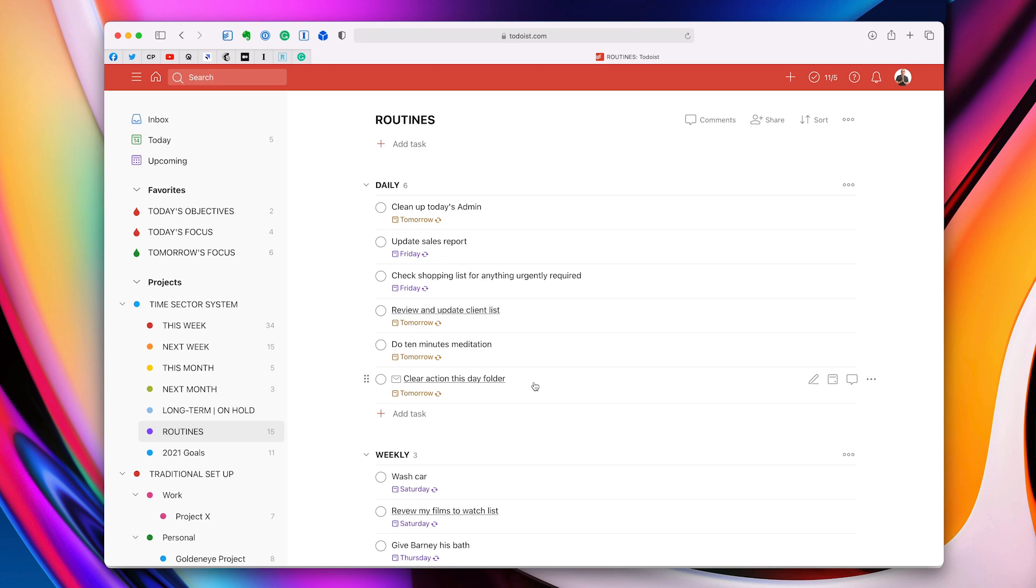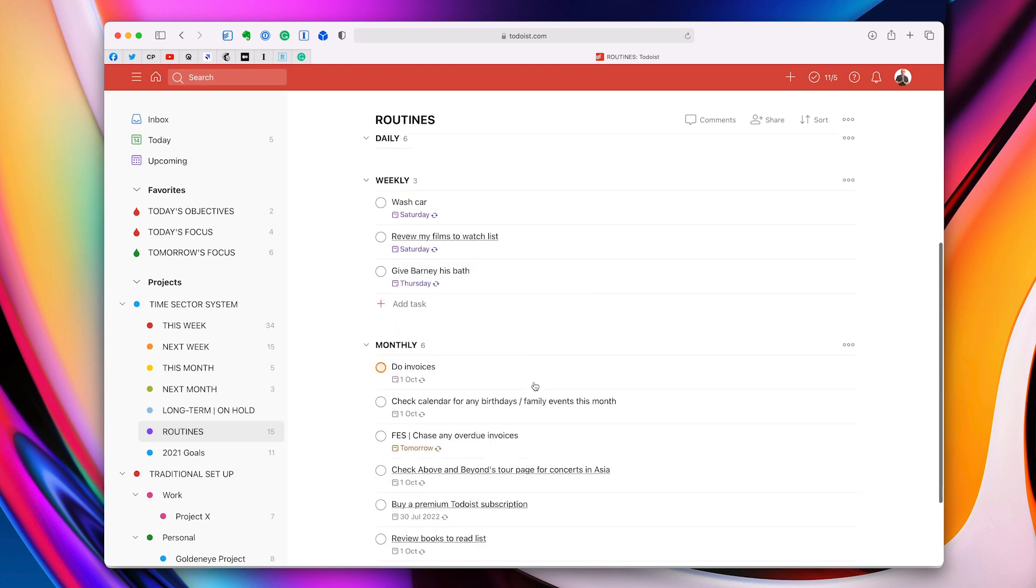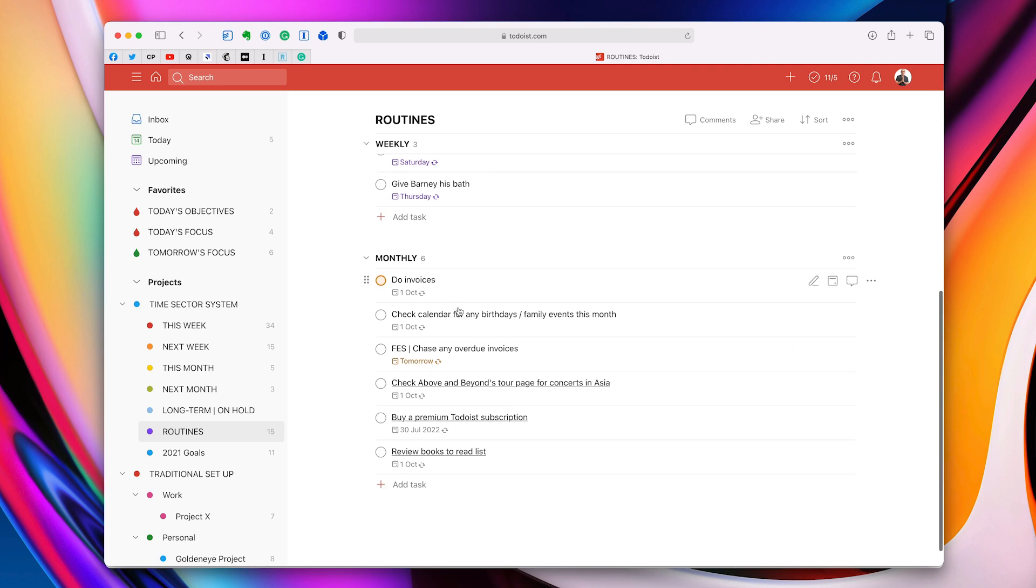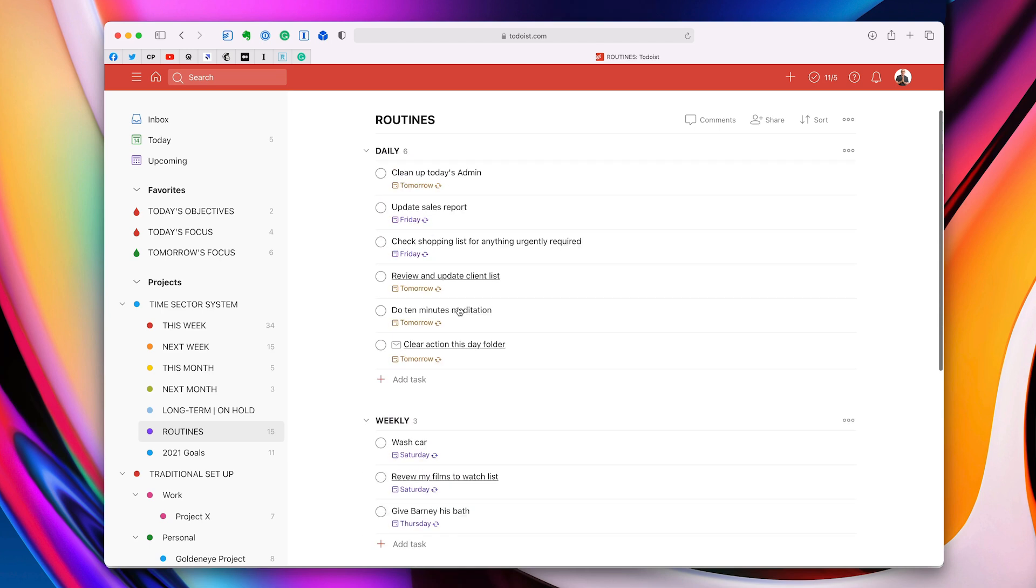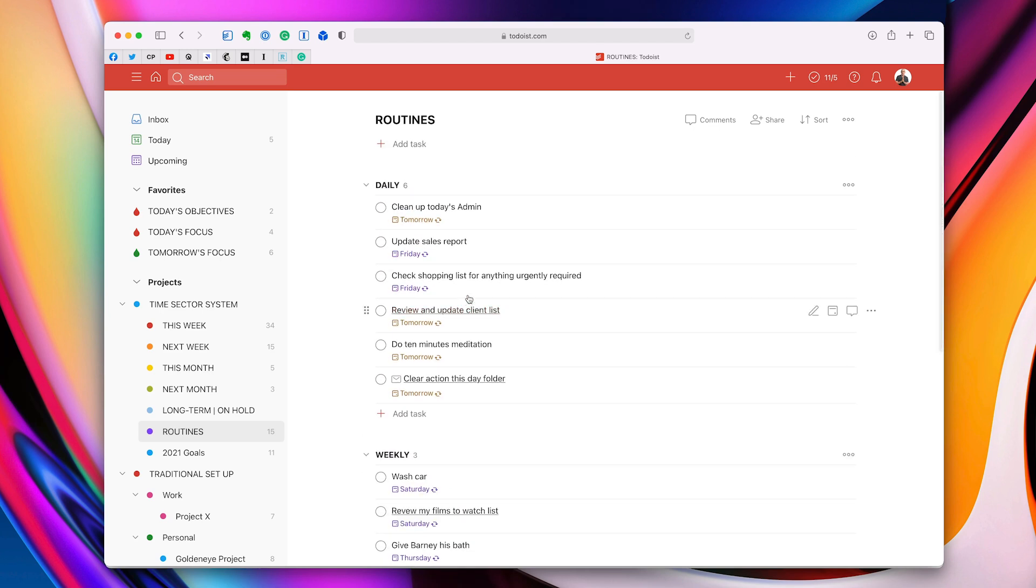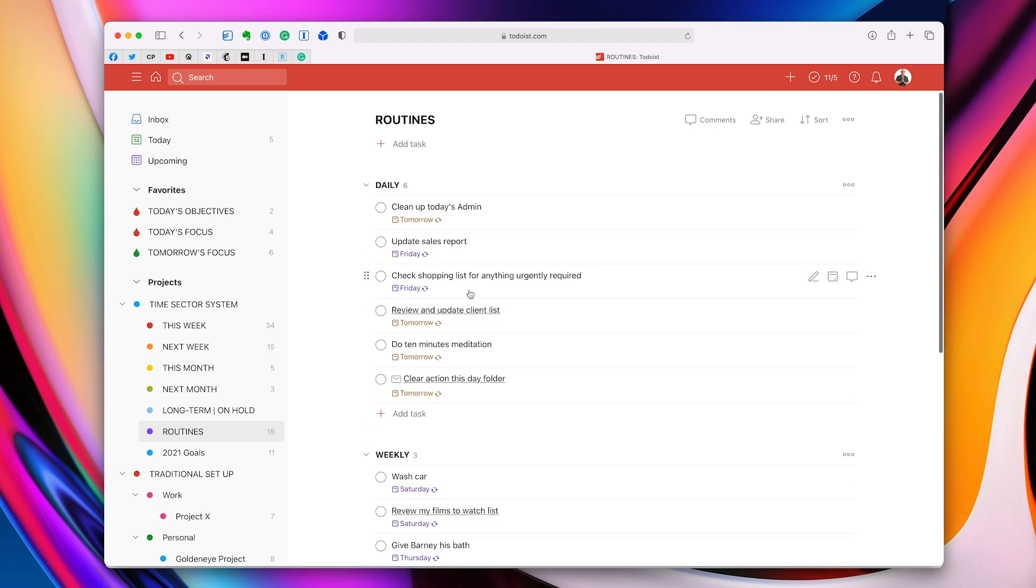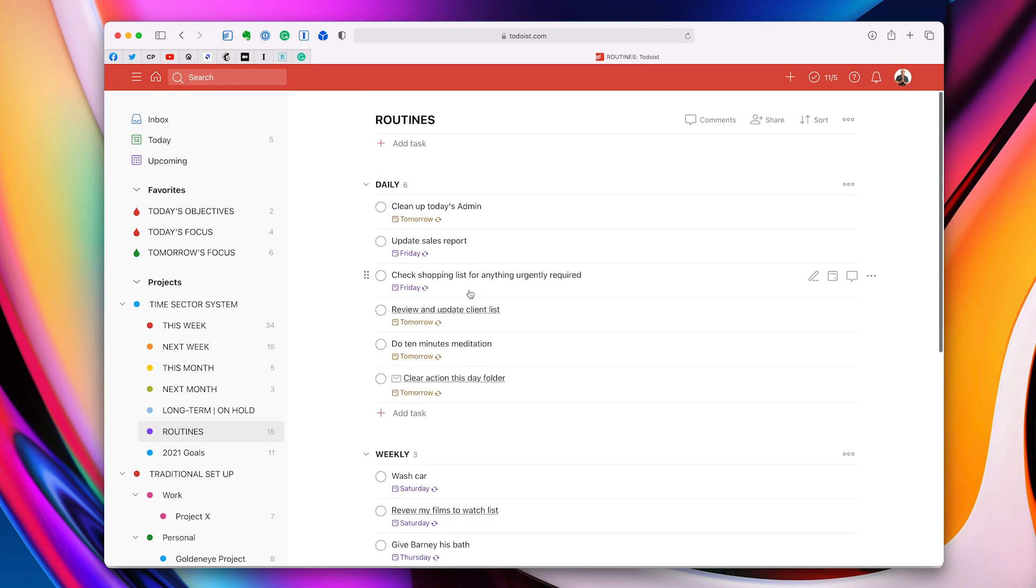They're not going to get caught up in a review list. You've just set the recurrence to when it needs to recur and you can just leave it. Just ignore it. They'll just pop up when they need to come. And you'll notice here, apart from doing invoices, which obviously needs doing, I don't usually normally flag routines. And so because they're not that important, they just come up at the end of the day. And that's where I really like to see things.